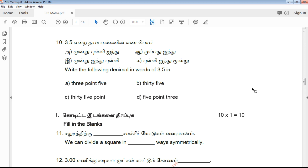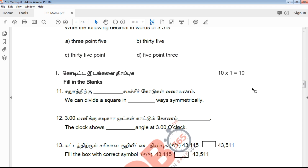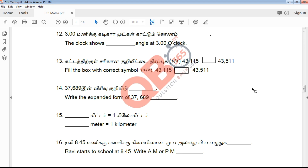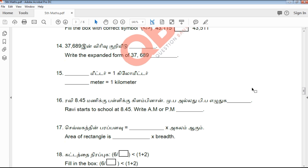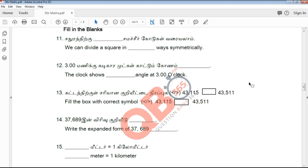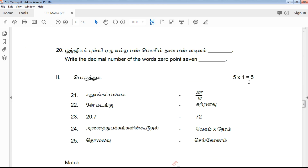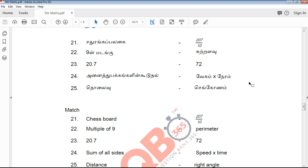If you have any questions, please watch the video. There are 10 blanks in the first section. You can choose 10 answers from this section.